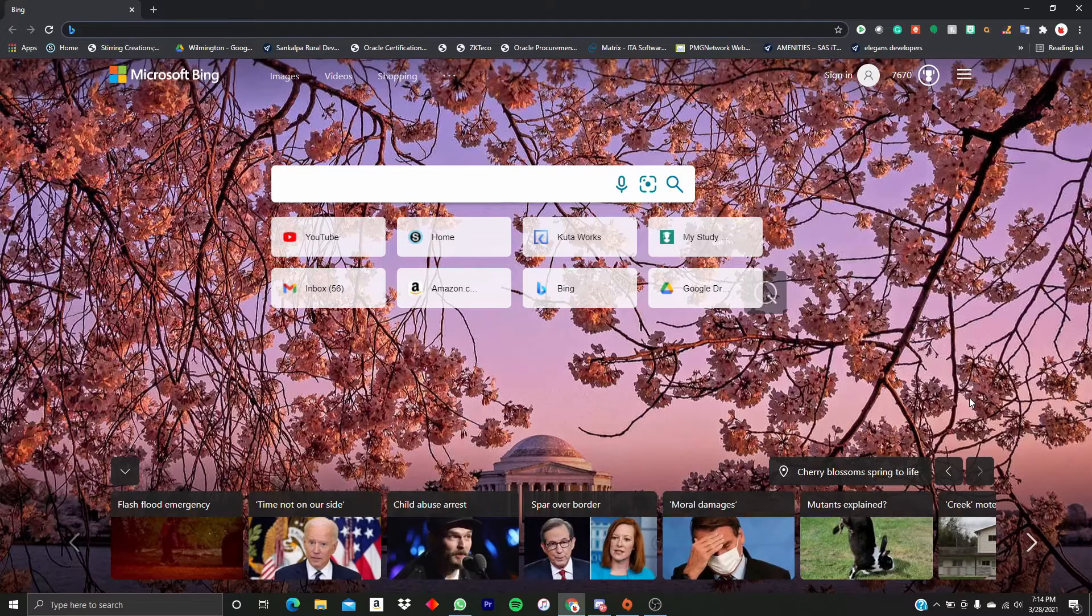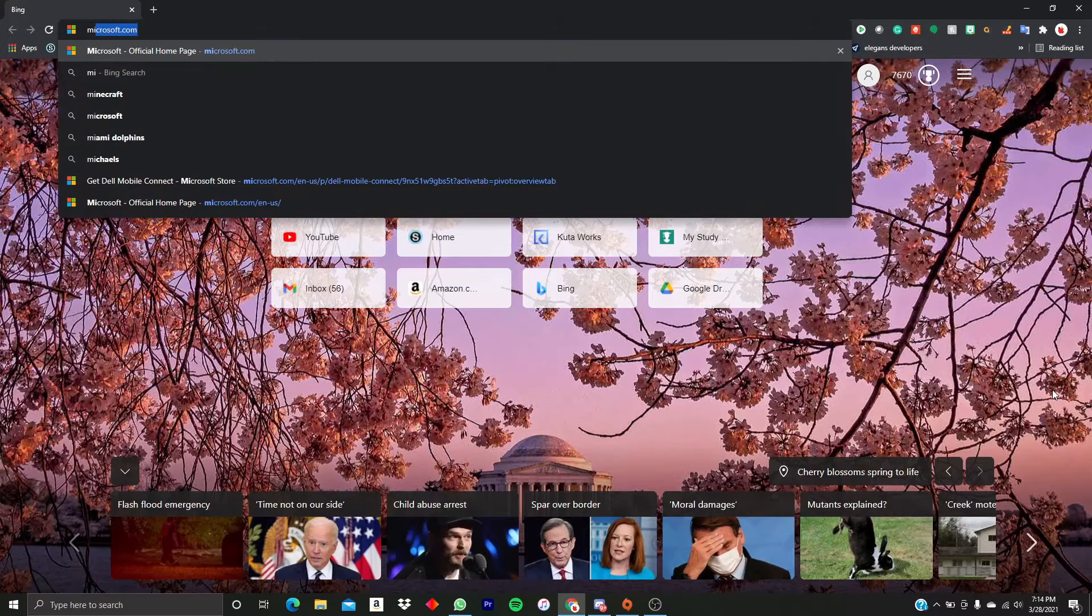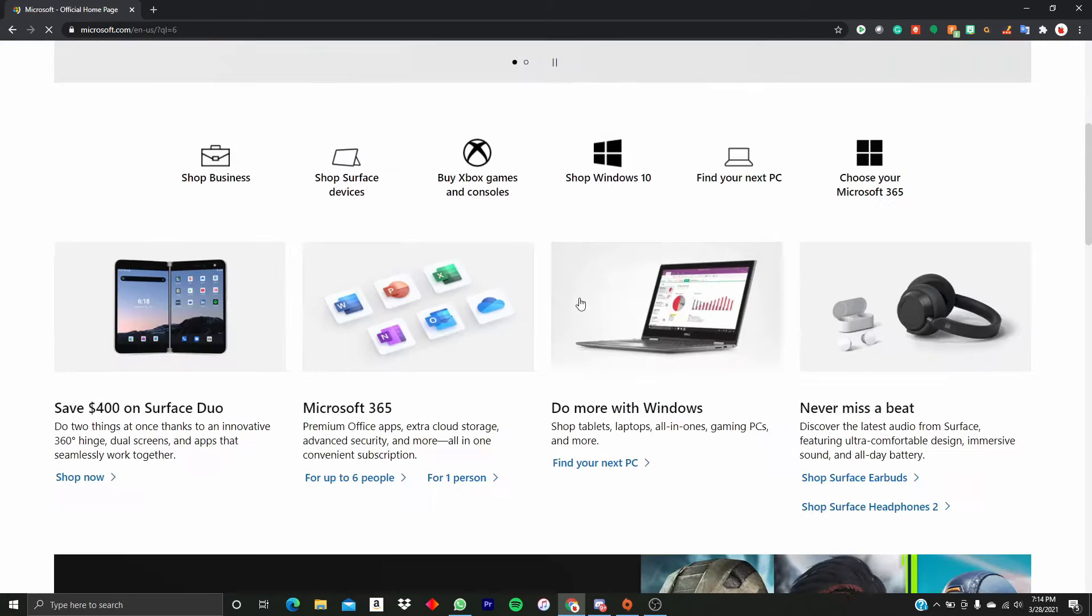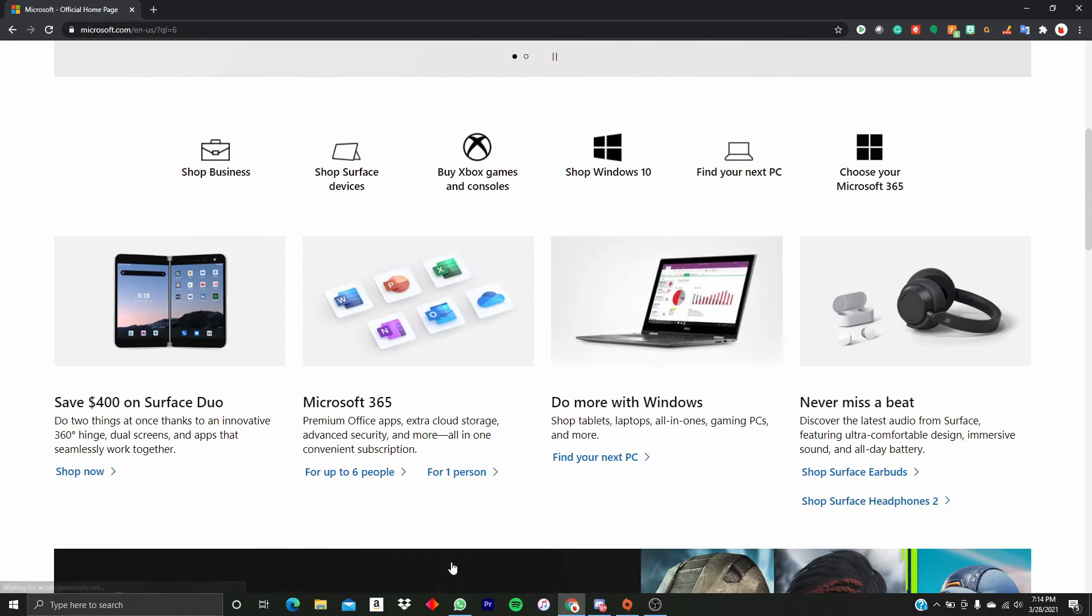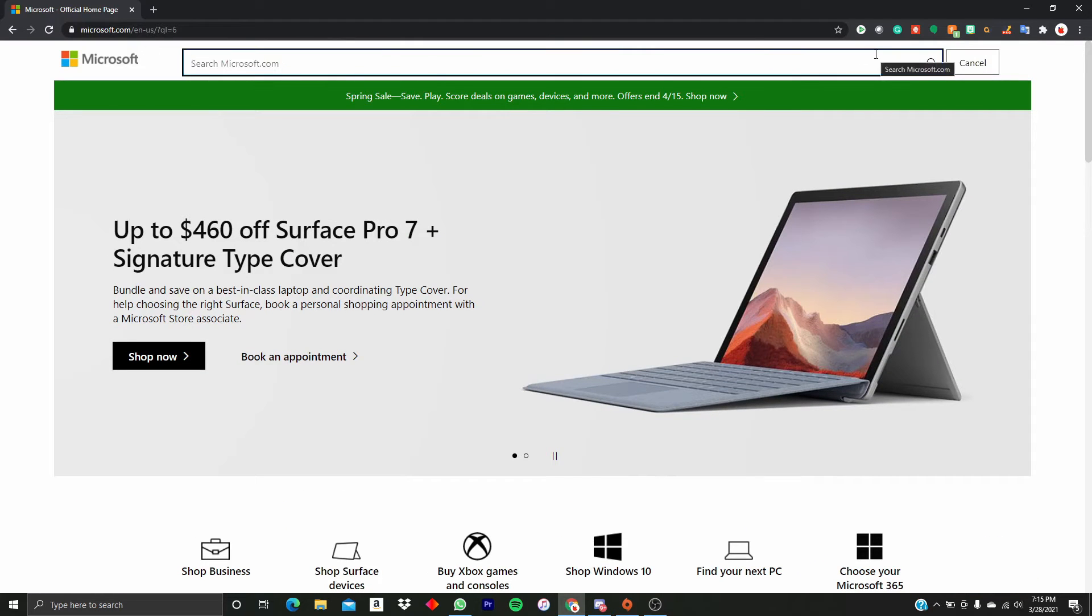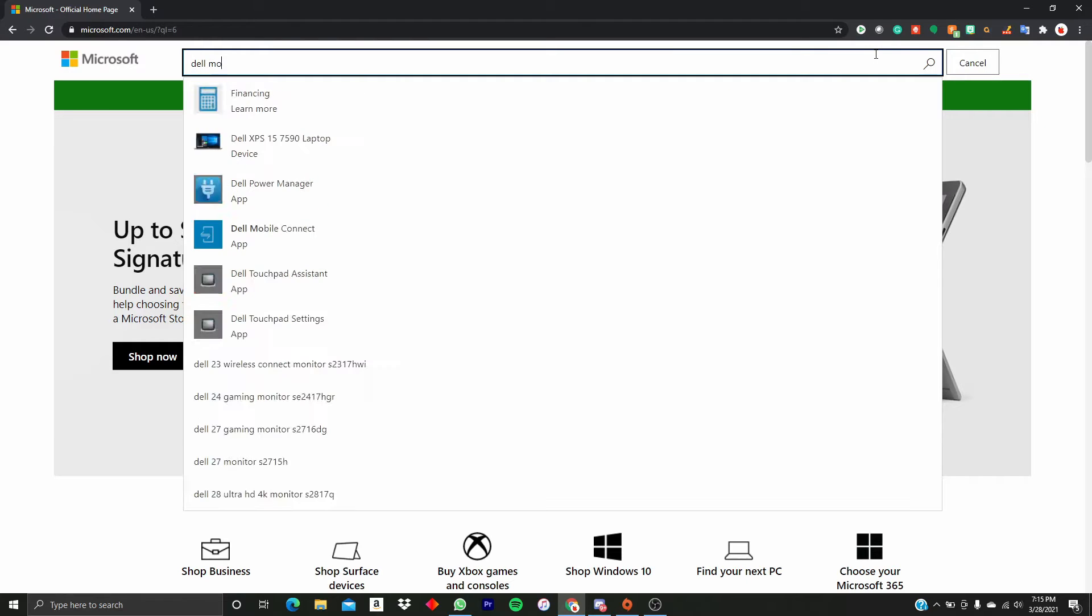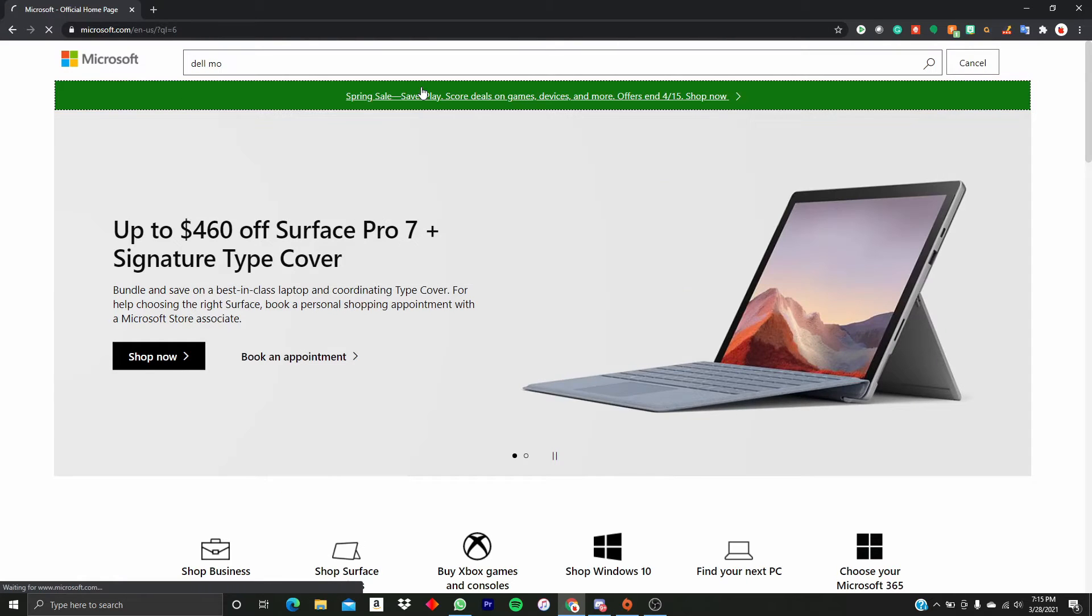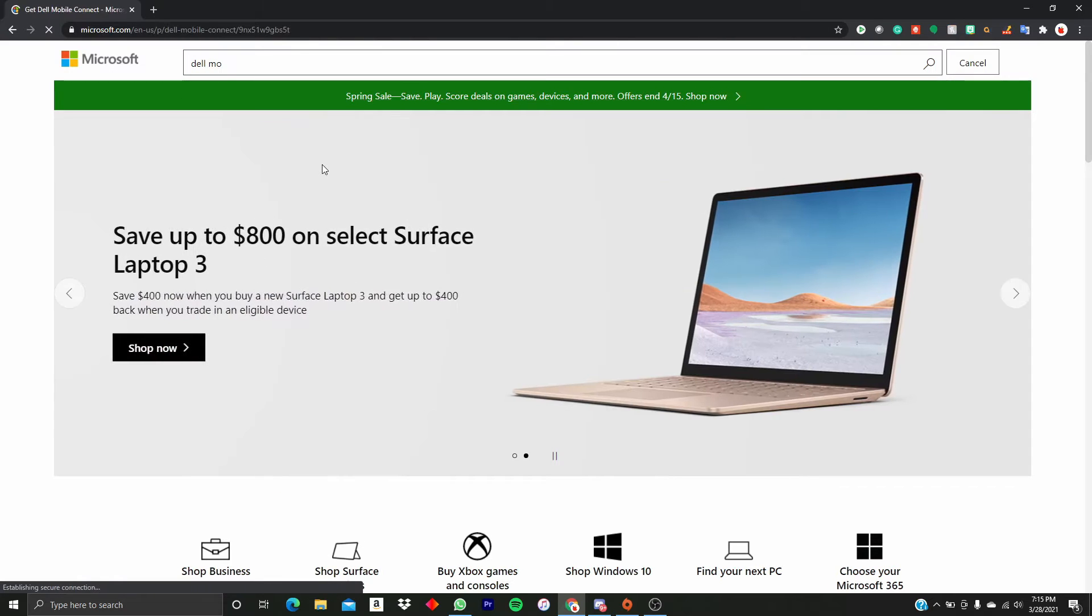So first we're going to go to microsoft.com. You can be on any web browser, Microsoft Edge or Google Chrome, and go to this website. Just search up for Dell Mobile Connect. We found Dell Mobile Connect.